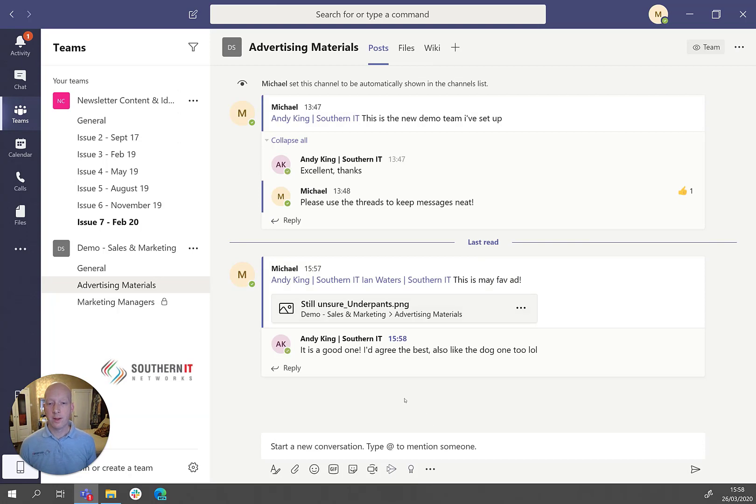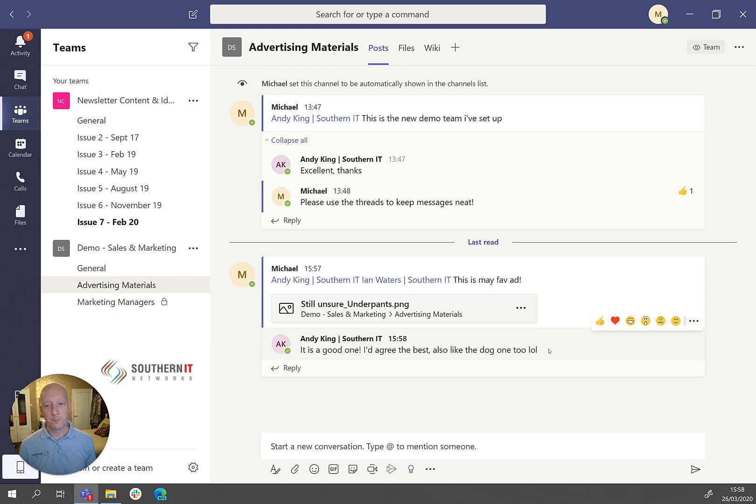There you go. Andy's replied within the conversation there. And he likes the dot one too. Okay.